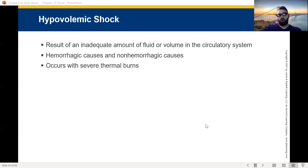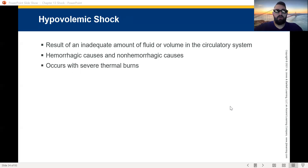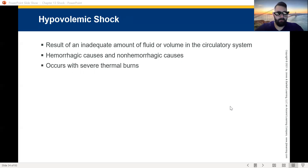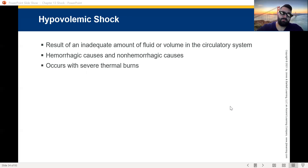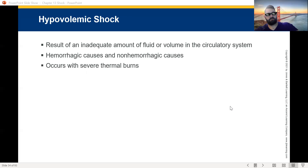Hypovolemic shock results from an inadequate amount of fluid or volume in the circulatory system. It has hemorrhagic and non-hemorrhagic causes. It can occur with thermal burns — bad burns can cause a lot of fluid shifting and you can go into hypovolemic shock. Bad enough diarrhea, you can go into hypovolemic shock. Bad enough vomiting, you can go into hypovolemic shock.